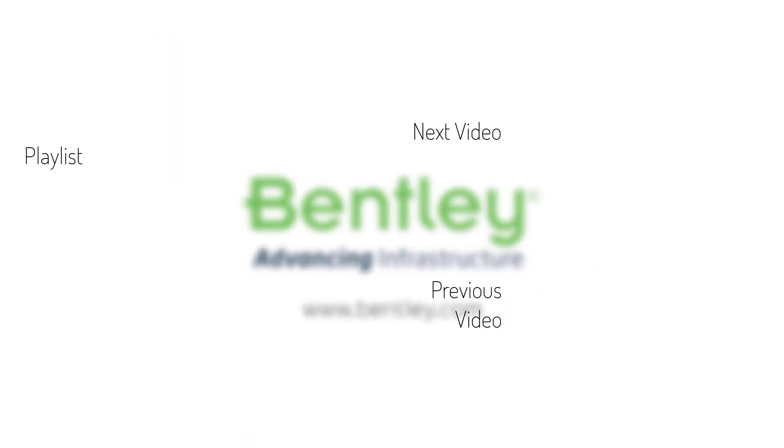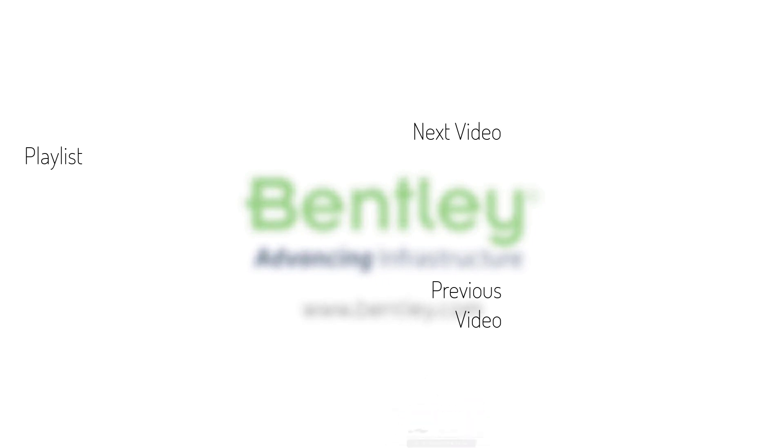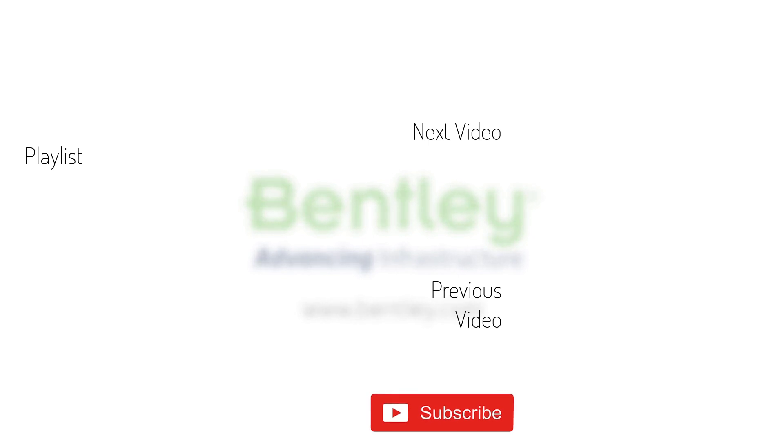If you found this video helpful, please give it a like. If you want to see more such series, consider subscribing to our channel. Thank you and see you next time.